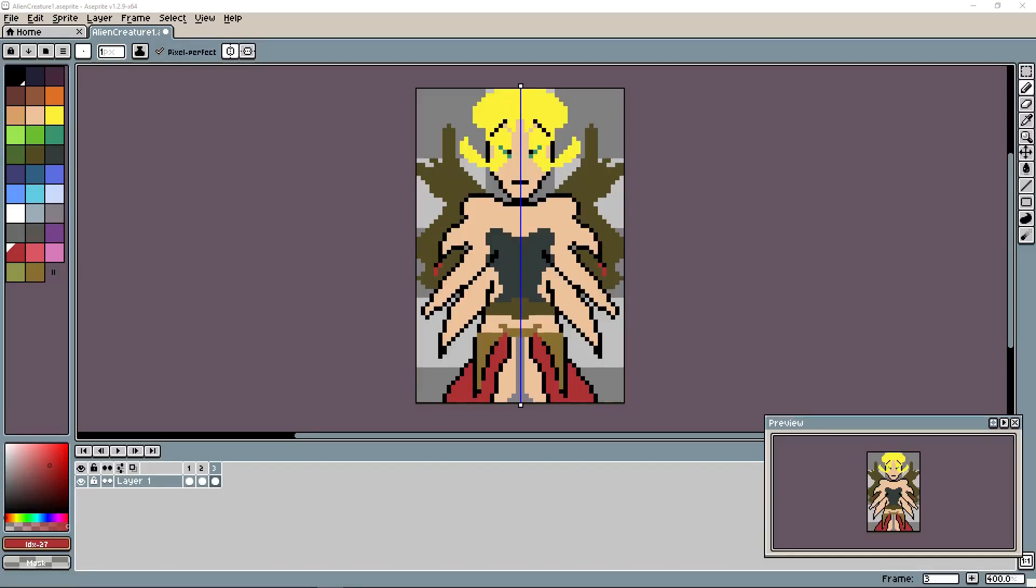How's it going everybody? I'm Drifty from Driftwood Gaming and welcome back to another RPG Maker tutorial. This is going to be how to create a sprite with RPG Maker MV and how to create a sprite sheet that's usable in RPG Maker MV.